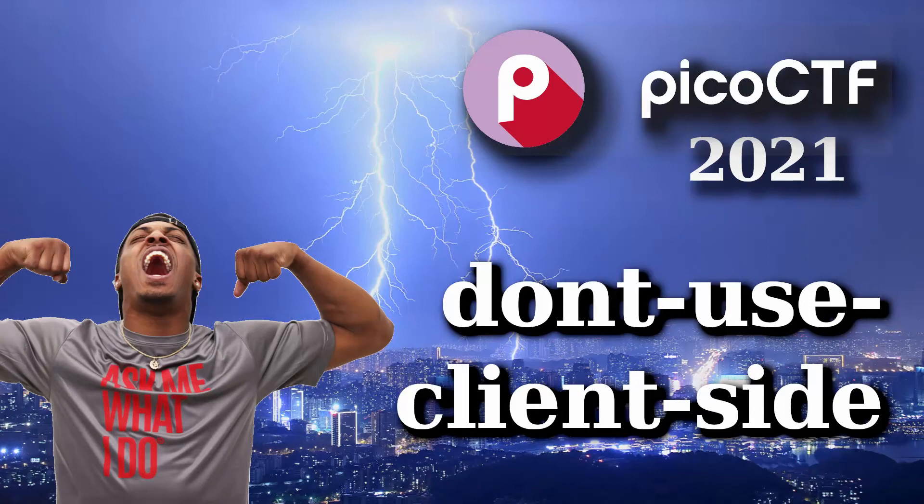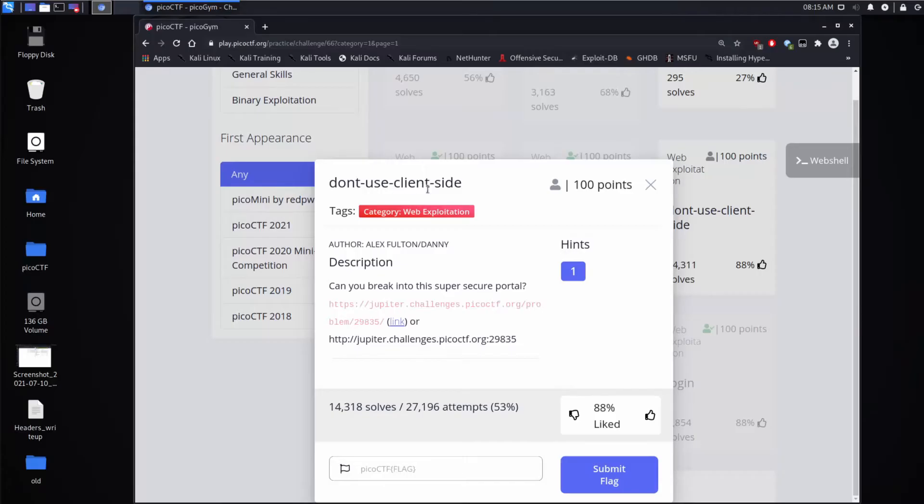And we're back with another Pico CTF challenge. This time, don't use client-side. Description, can you break into this super secure portal? And then we get a link.